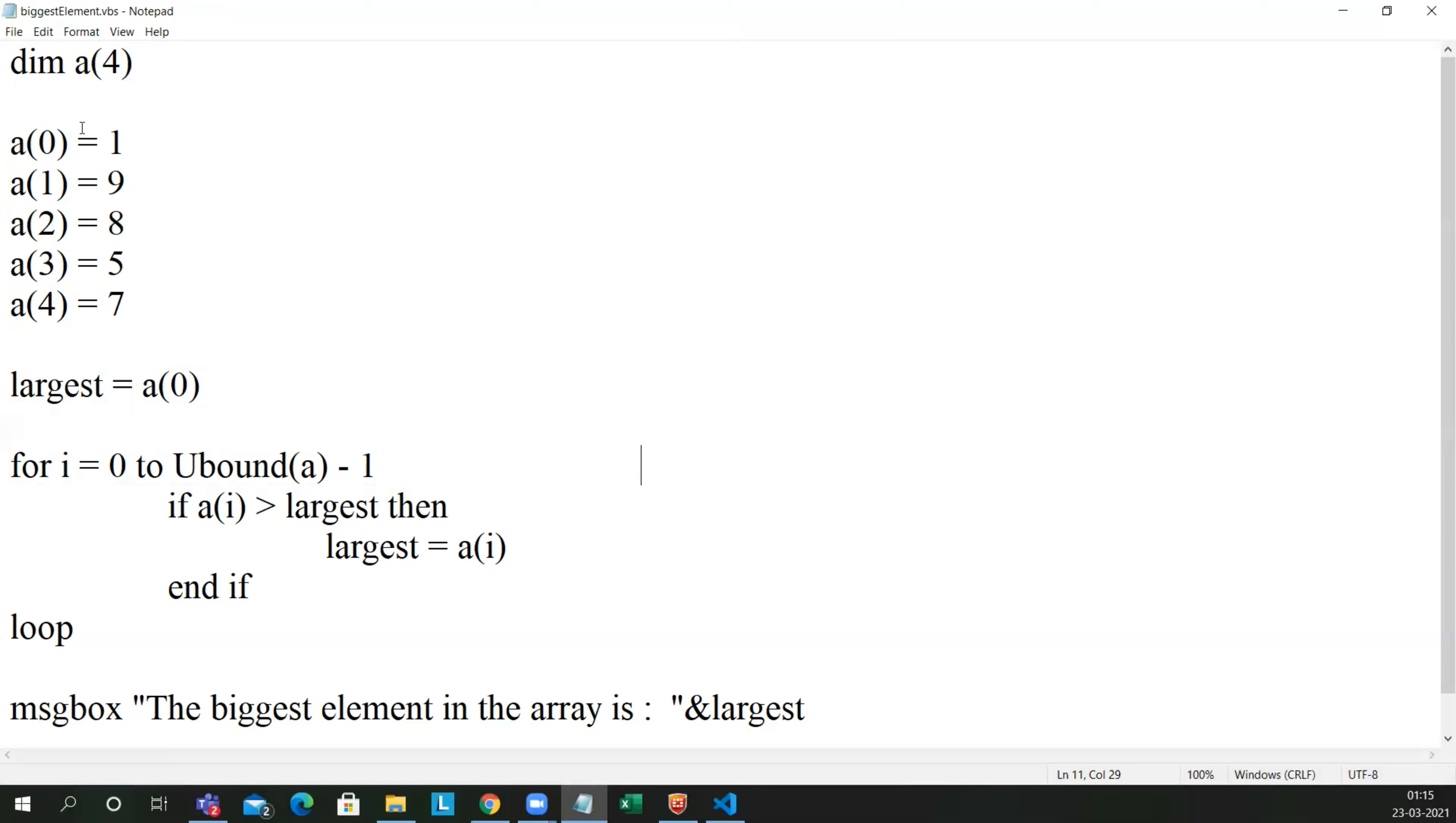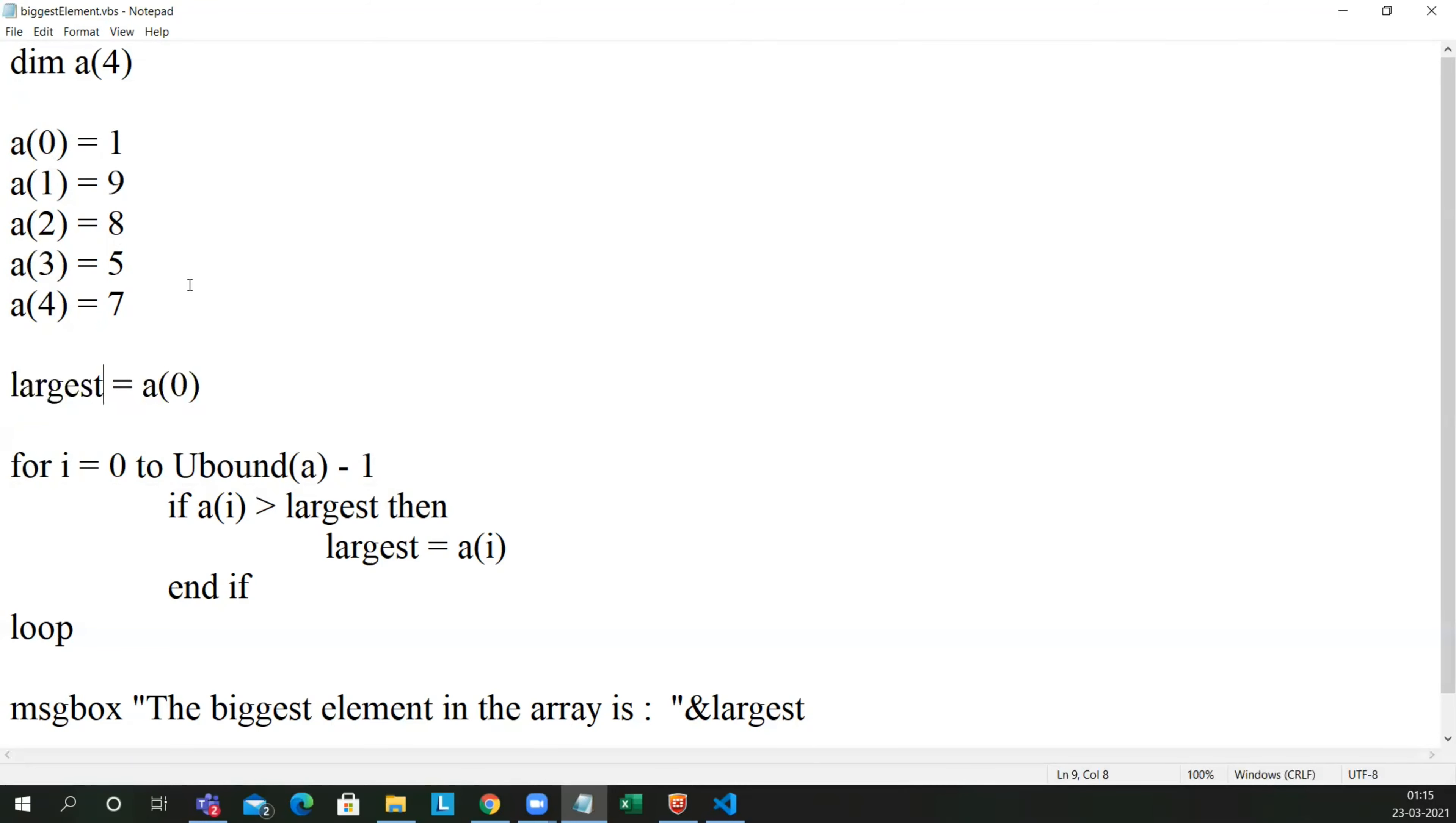dim a of 4 contains 5 values. Upper bound will be 0 then 2, and so on to 4. So we have all 1, 9, 8, 5, 7. And I have given the largest equal to a of 0. I'm just assigning largest as a of 0 so that I can have a variable to compare the largest value with all the array elements, and whatever the largest comes in between, I can assign to the largest variable.